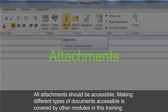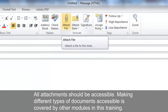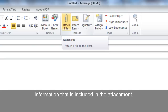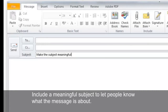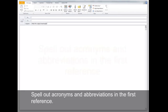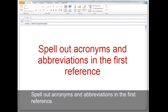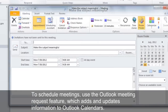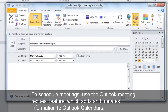All attachments should be accessible — making different types of documents accessible is covered by other modules in this training. If you must send an inaccessible attachment, the body of your email must include all the information contained in the attachment. Other tips: include a meaningful subject line, spell out acronyms and abbreviations on first reference, and use the Outlook meeting request feature to schedule meetings, which adds and updates information to Outlook calendars.